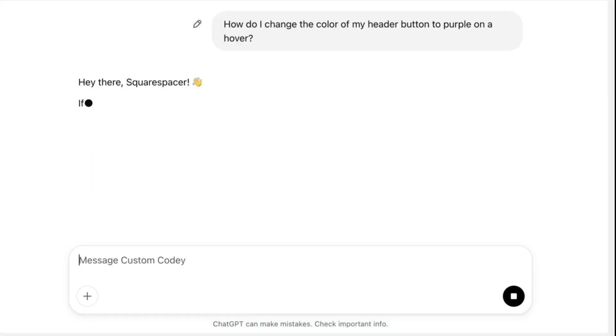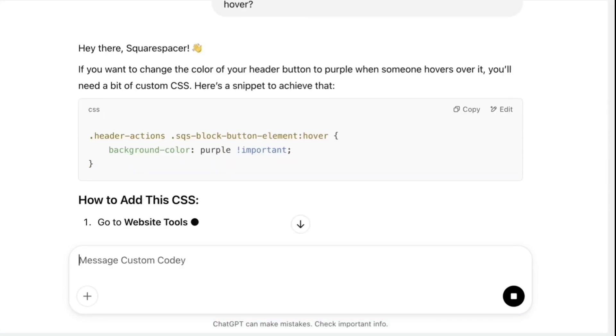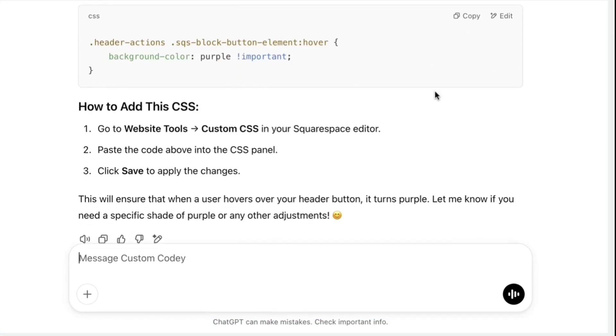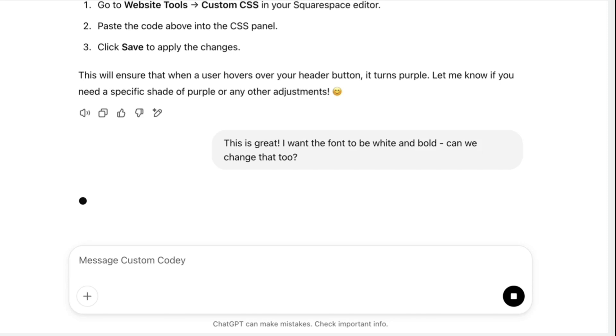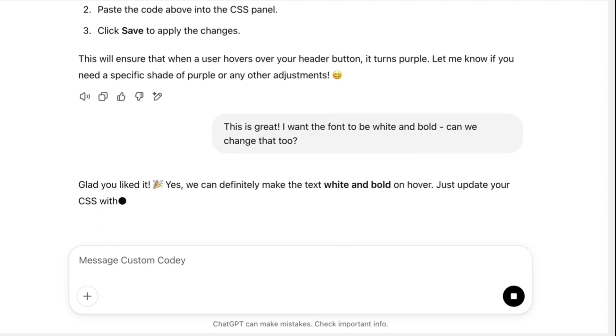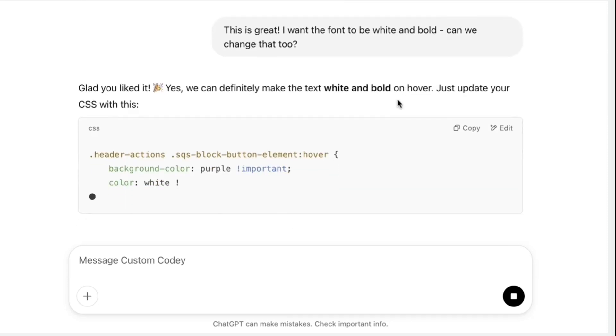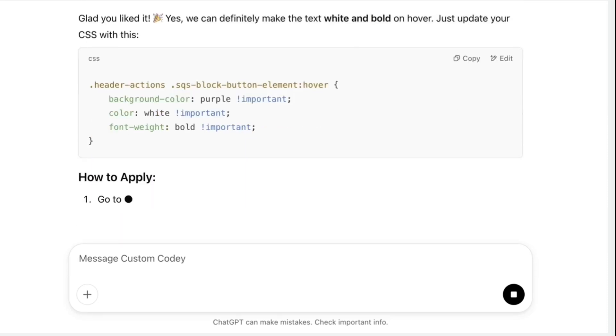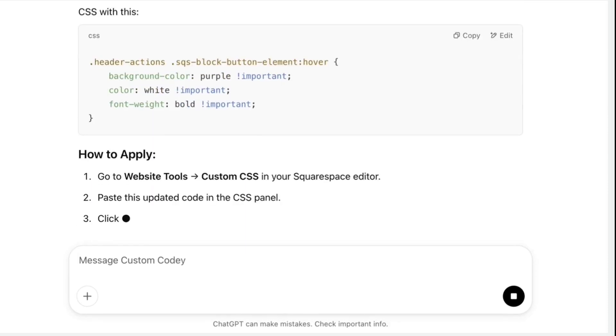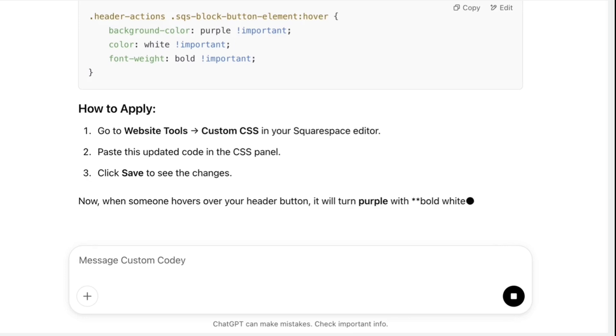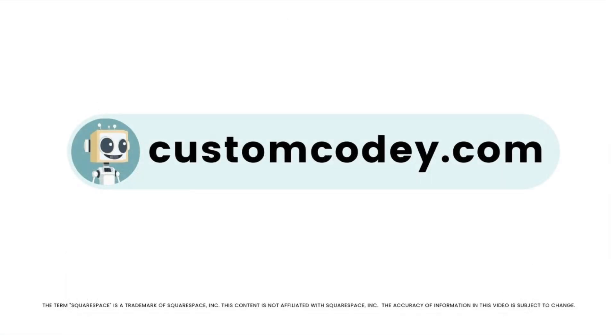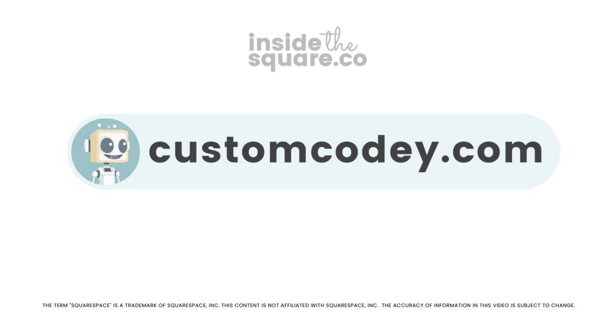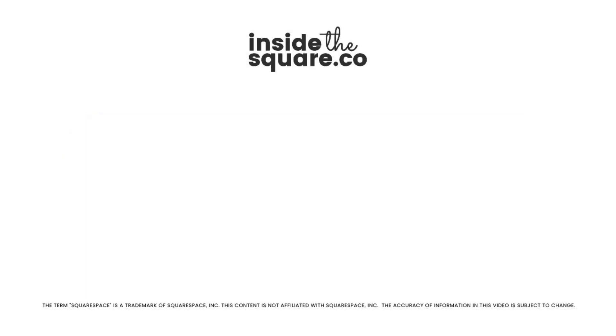Good news, Squarespace-er. We finally have an AI that truly understands Squarespace. Meet Custom Kodi. Built specifically for Squarespace users and trained on every nuance of the program, Custom Kodi is your AI-powered assistant for effortless, expert-level Squarespace customization. Available now at customkodi.com.